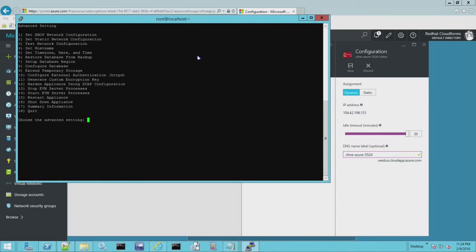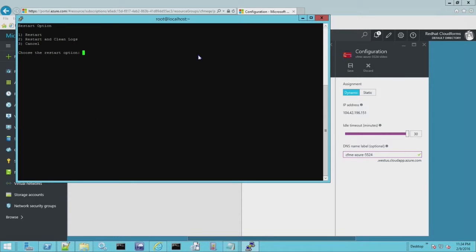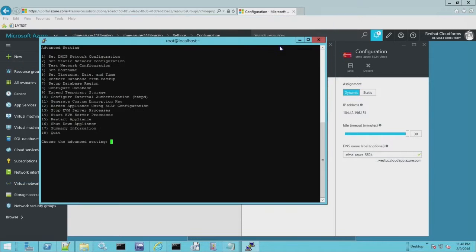Our database is created. I'm going to just restart the appliance just to make sure it's nice and clean. This will restart the virtual machine on Azure, so your connection will need to be reestablished once this is completed.